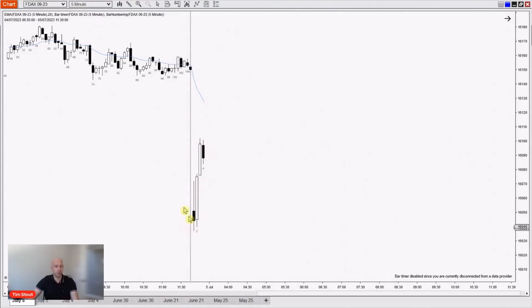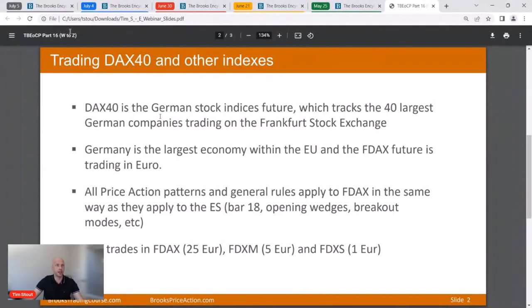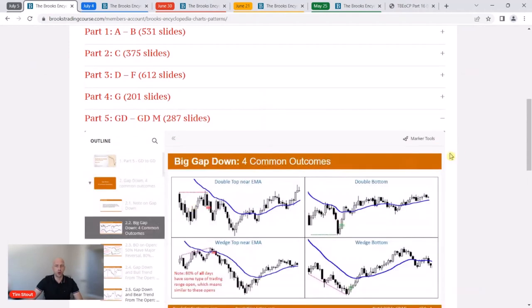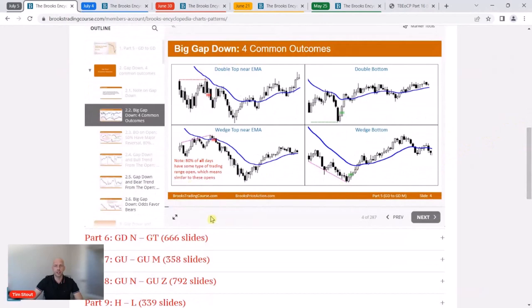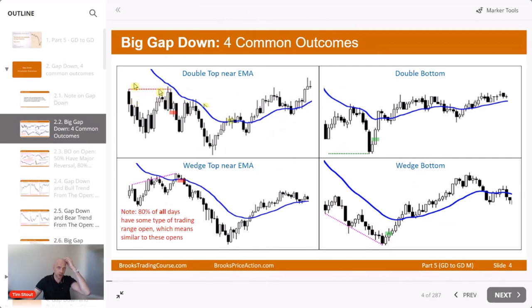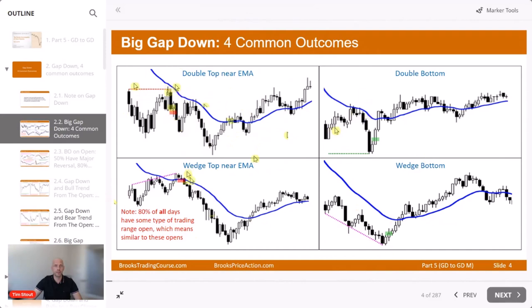Opening the Encyclopedia, we're looking for big gap down. Gap down has four common outcomes. Three outcomes are basically bearish and only one is basically bullish. The first outcome is a double top looking to sell close to the moving average. The second is a run up to the moving average to sell close to it. The third is a wedge stop close to the moving average and then sell close to it. So in 75% of cases, selling close to the moving average is the best idea if you have a big gap down.